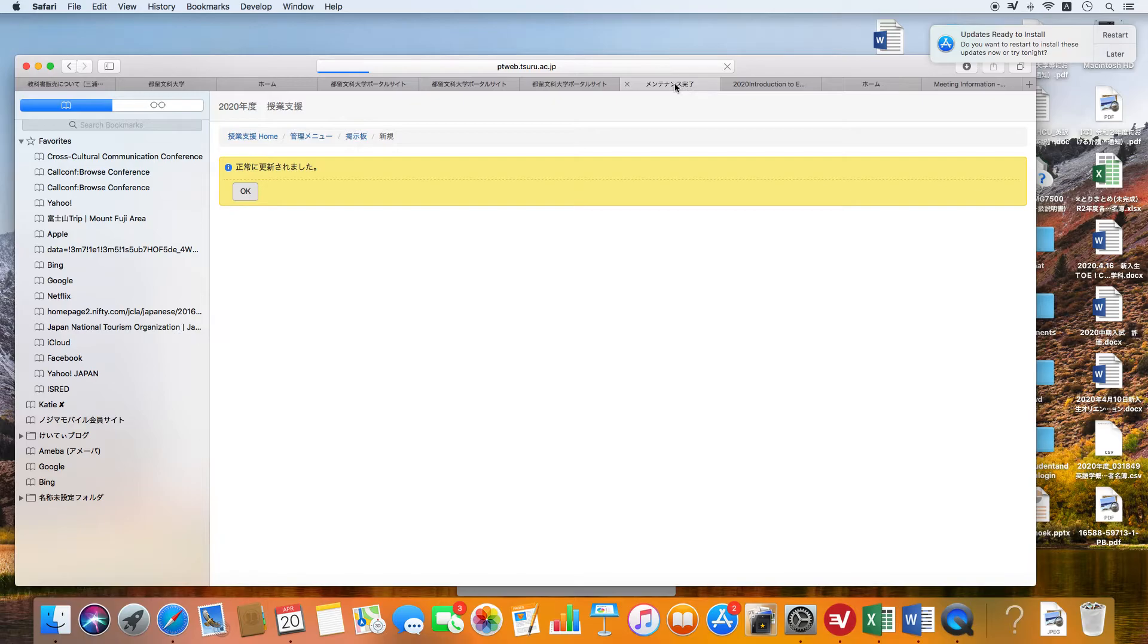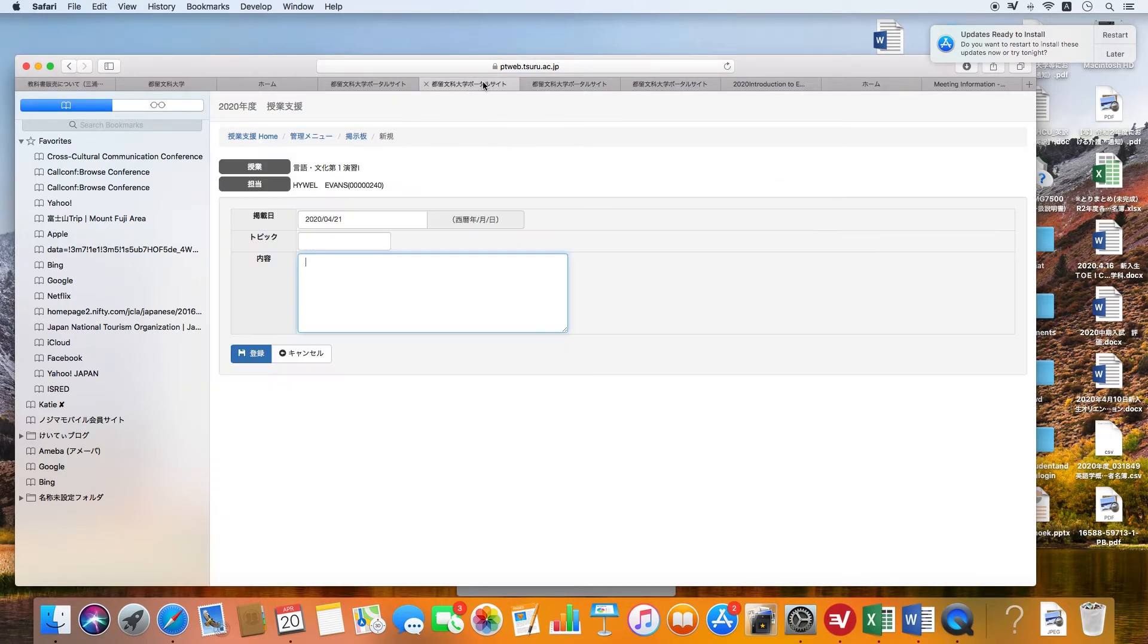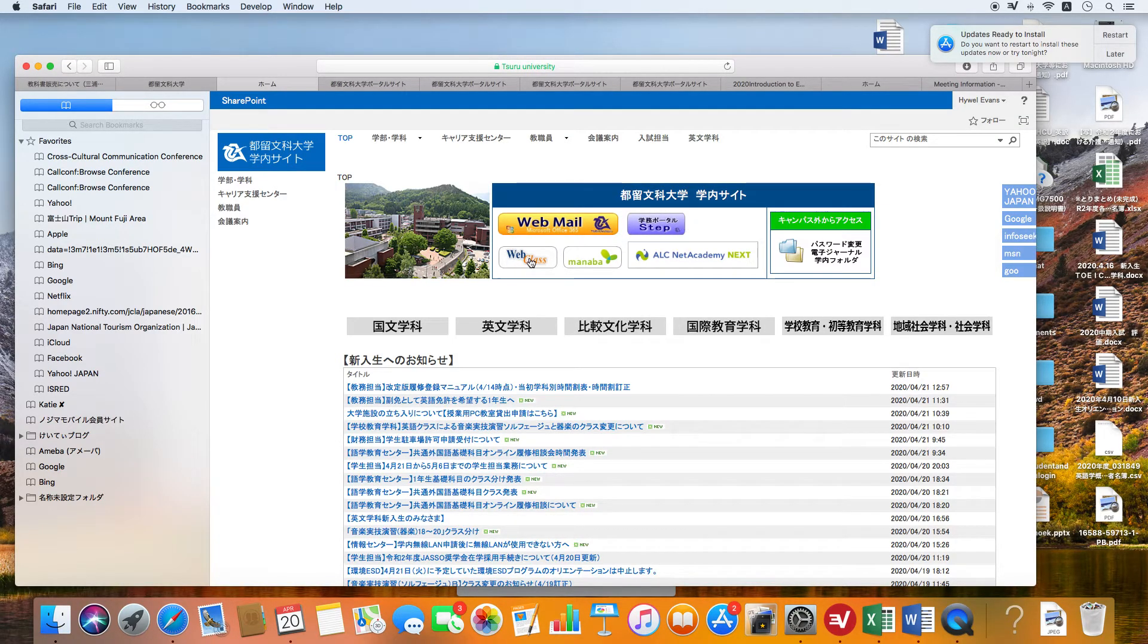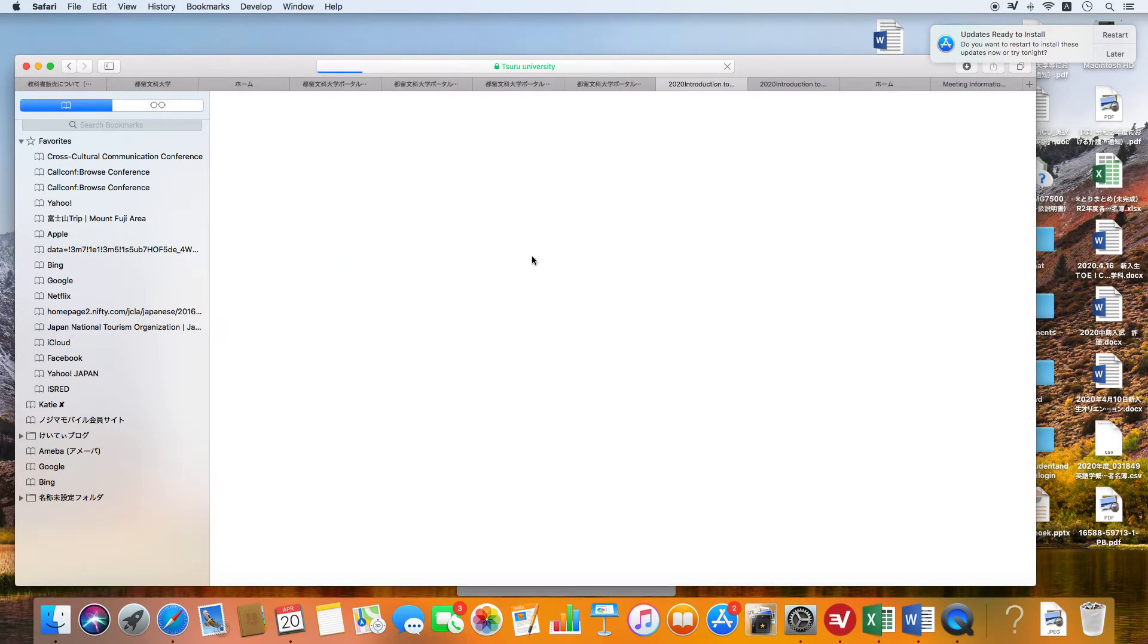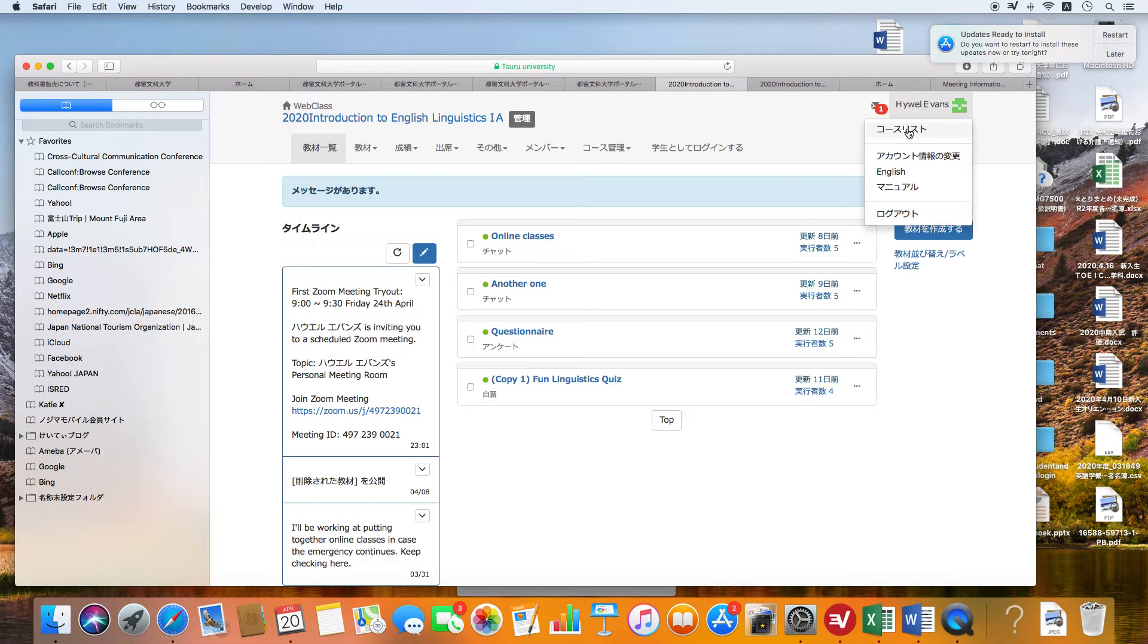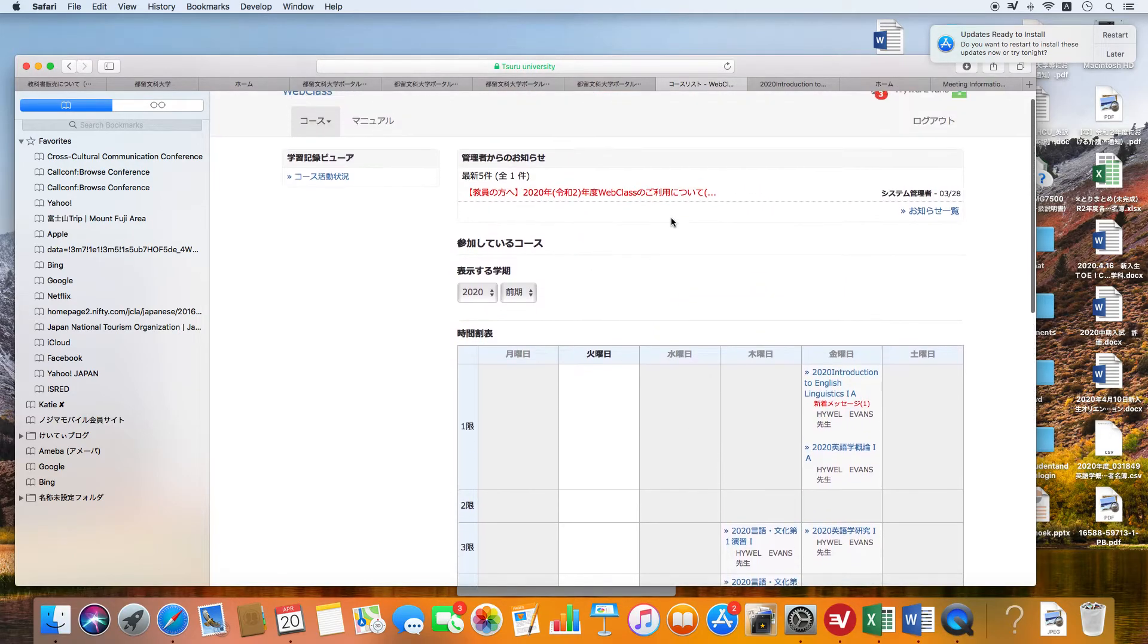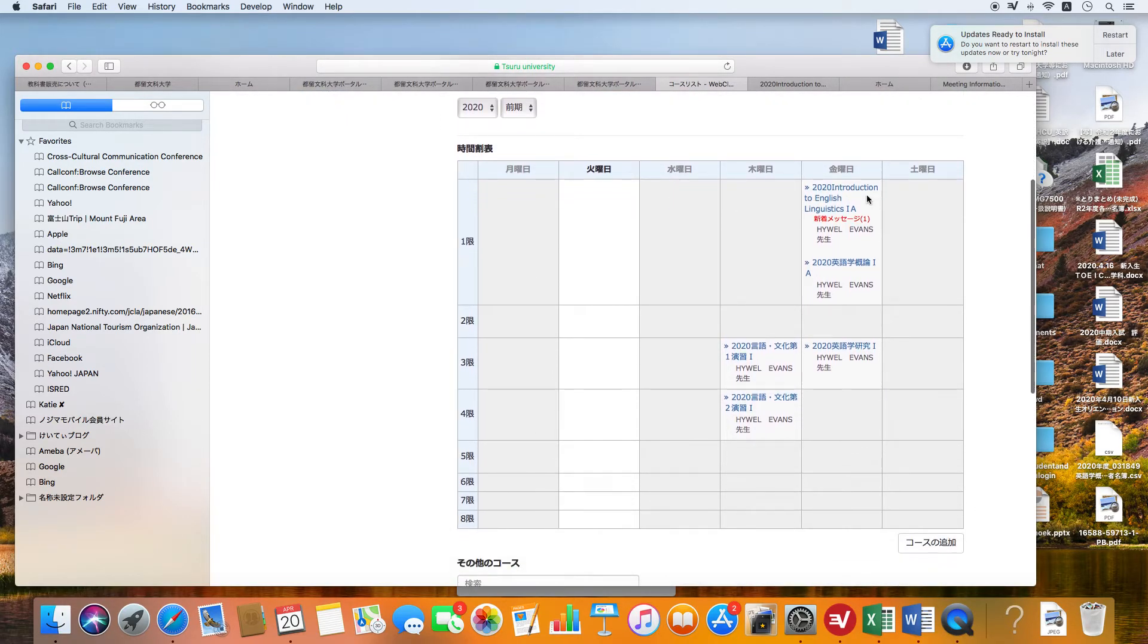I've already put up that kind of message. Now, if we look at WebClass, let's go back to our site here. We're going to go to WebClass here. I've already mentioned this in other videos.